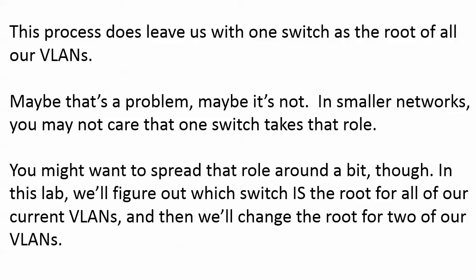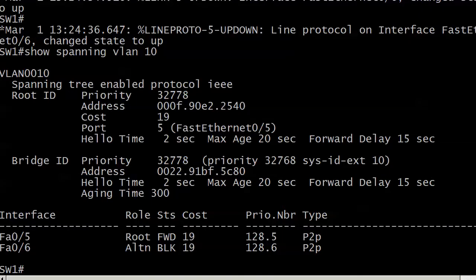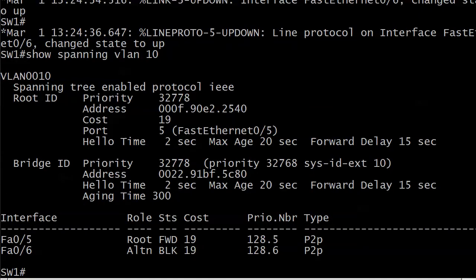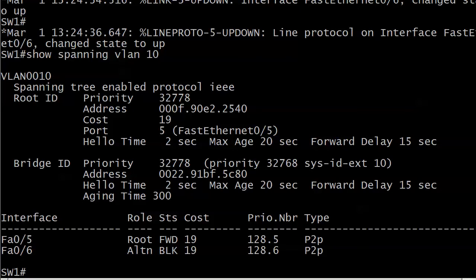We may not even care about that. If you're working in a smaller network — two switches and you've got three VLANs — you might not even care which switch is going to take that role. But there may be situations on certification exams and in real-world networking where you want to spread that role around a bit. In this lab, we're going to quickly review to determine which switch is the root for all of our current VLANs and then we're going to change the root. We'll change the root for one or two of them here depending on how much time we have left. Here we're on switch one and I've got a very simple setup: two switches, two trunks, that's it.